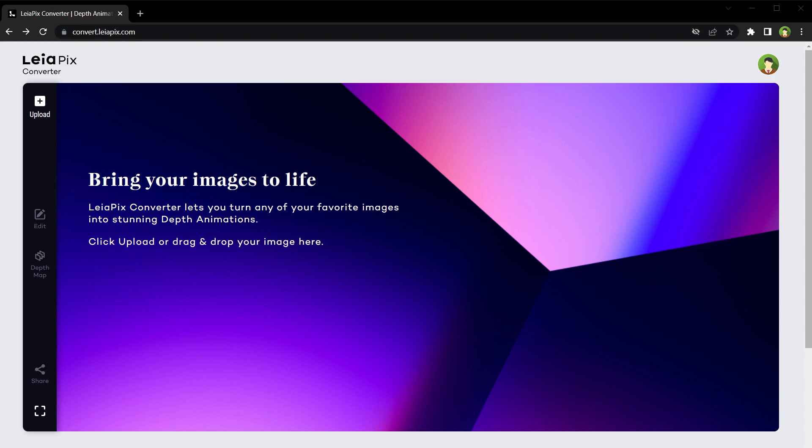If you utilize AI art generators like Midjourney or Blue Willow, you can also transform those AI-generated artwork into stunning animations. In this video I am showing you a tool that can animate any photo or turn it into a 3D animation. The tool is called Leia Pics.